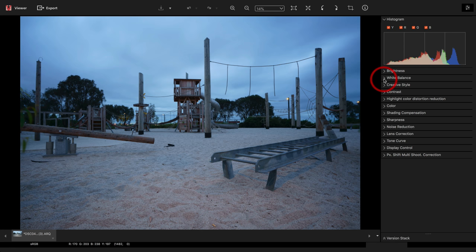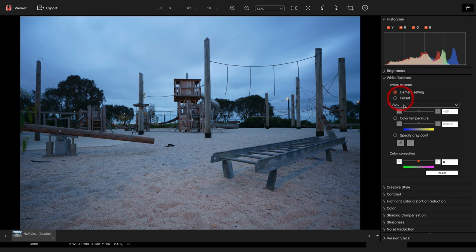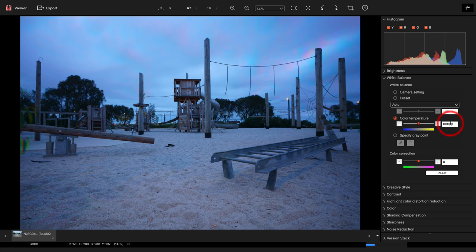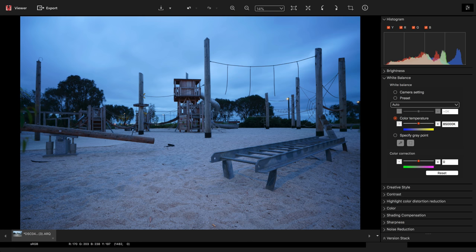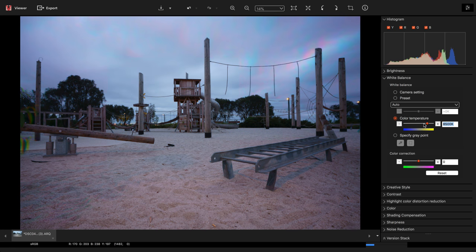You can see I'm not quite using the full dynamic range and the color temperature is a little bit blue. So we'll start going to the white balance and I'll just use a color temperature of 8,500 degrees Kelvin on this particular image. We'll just hit the return enter key to apply that.